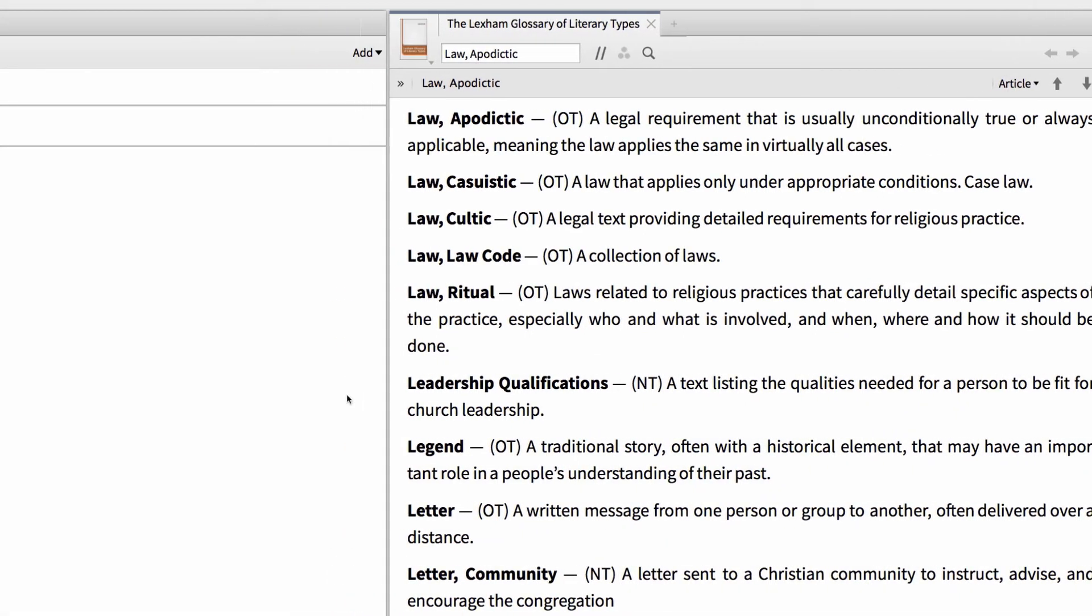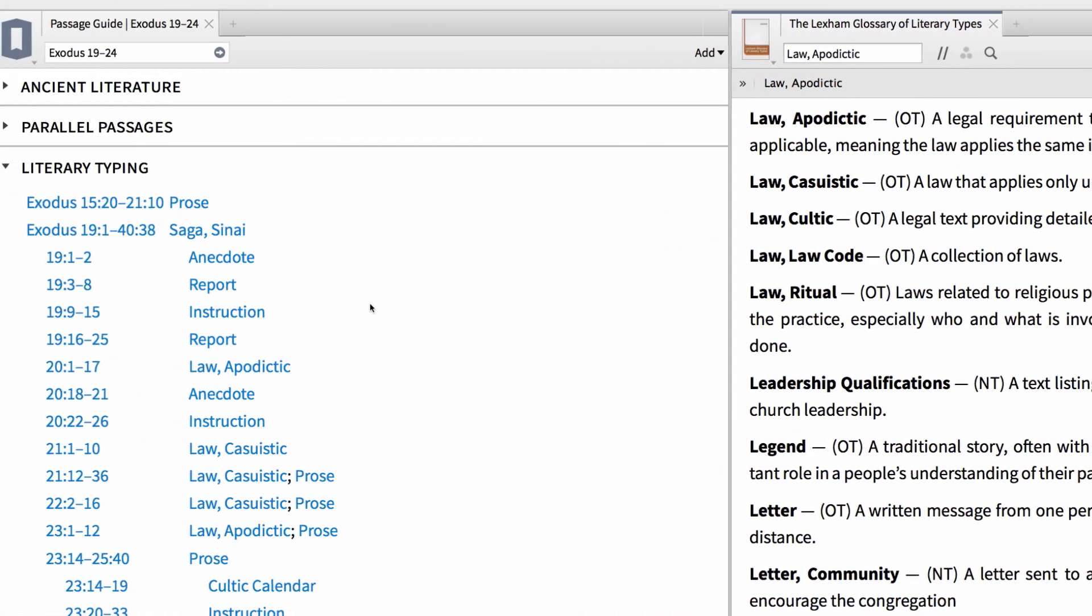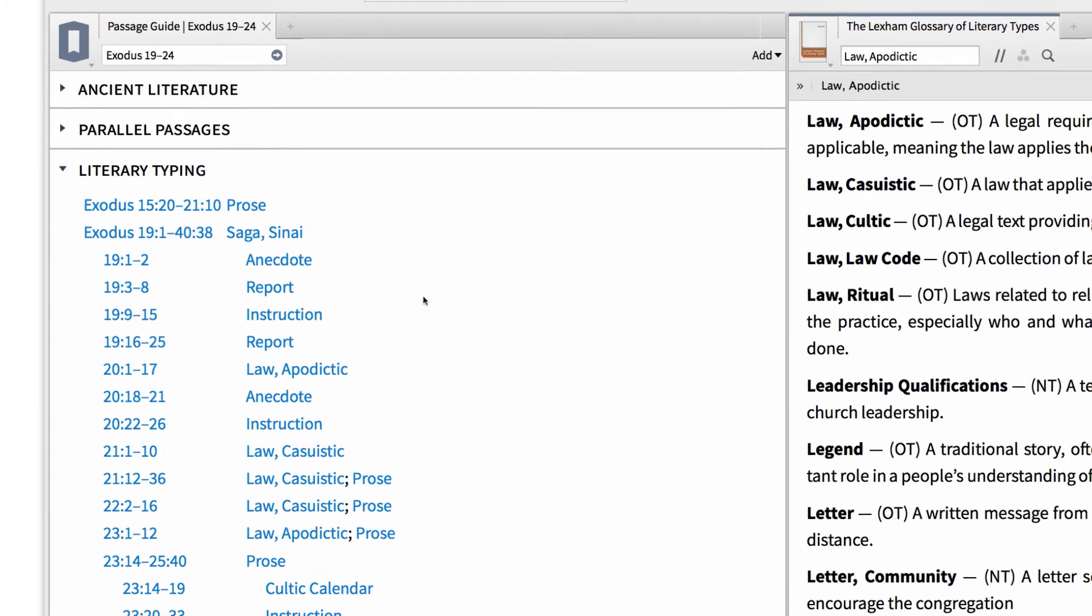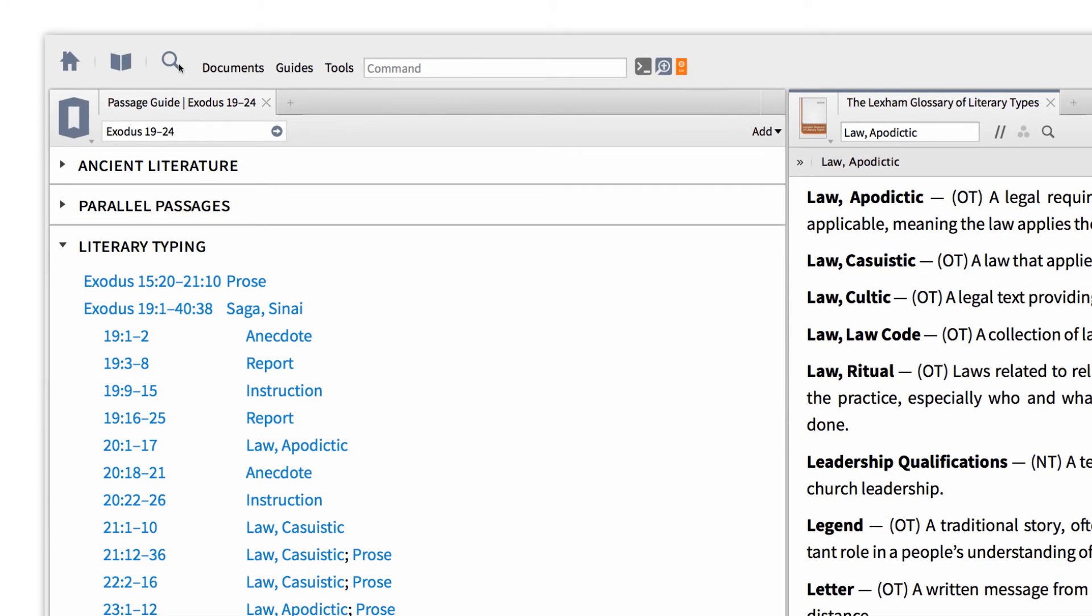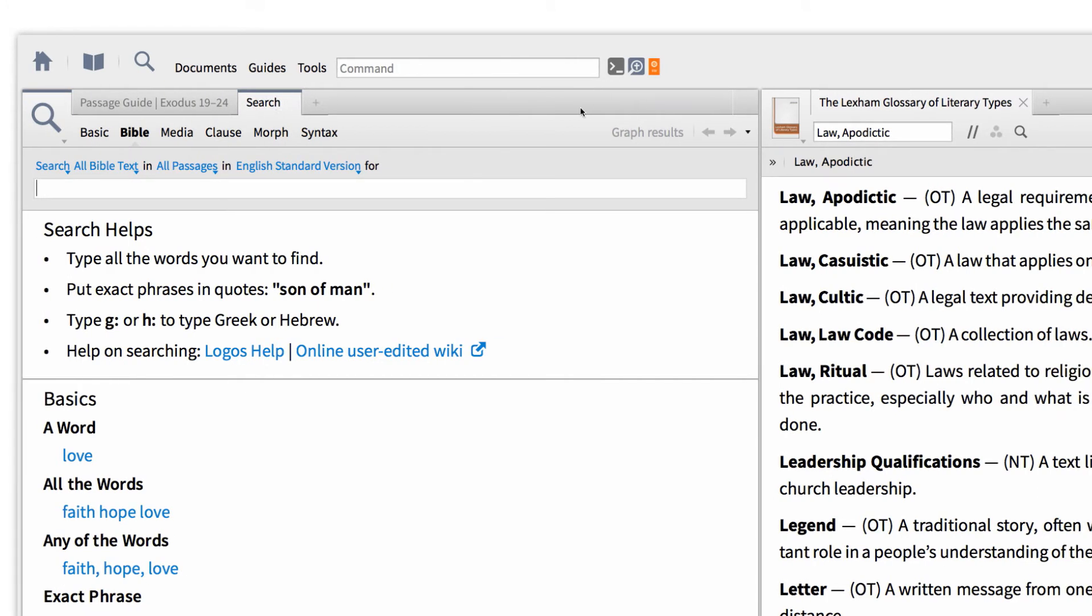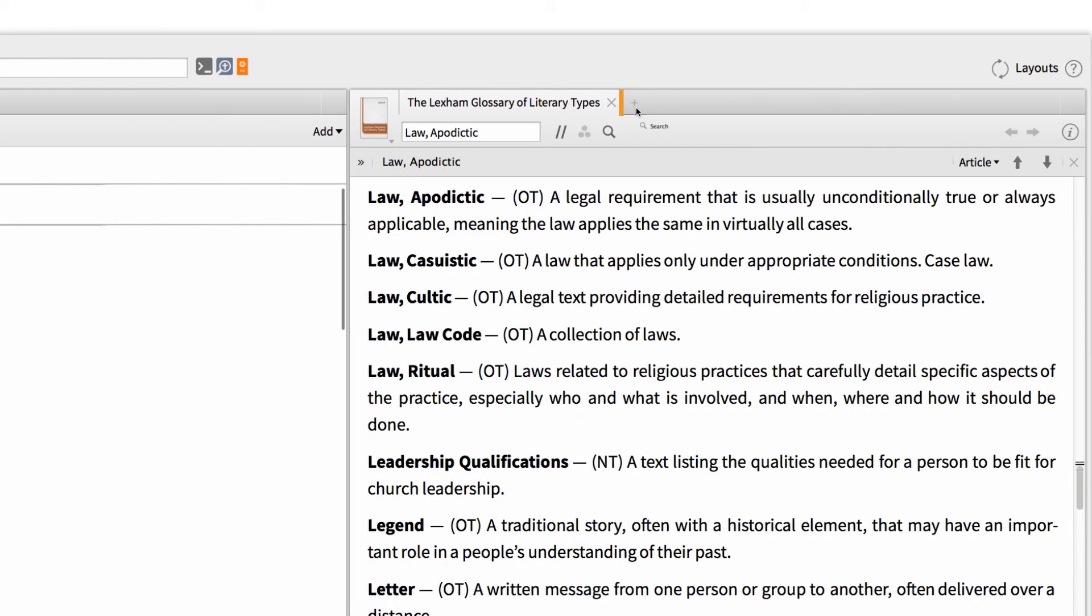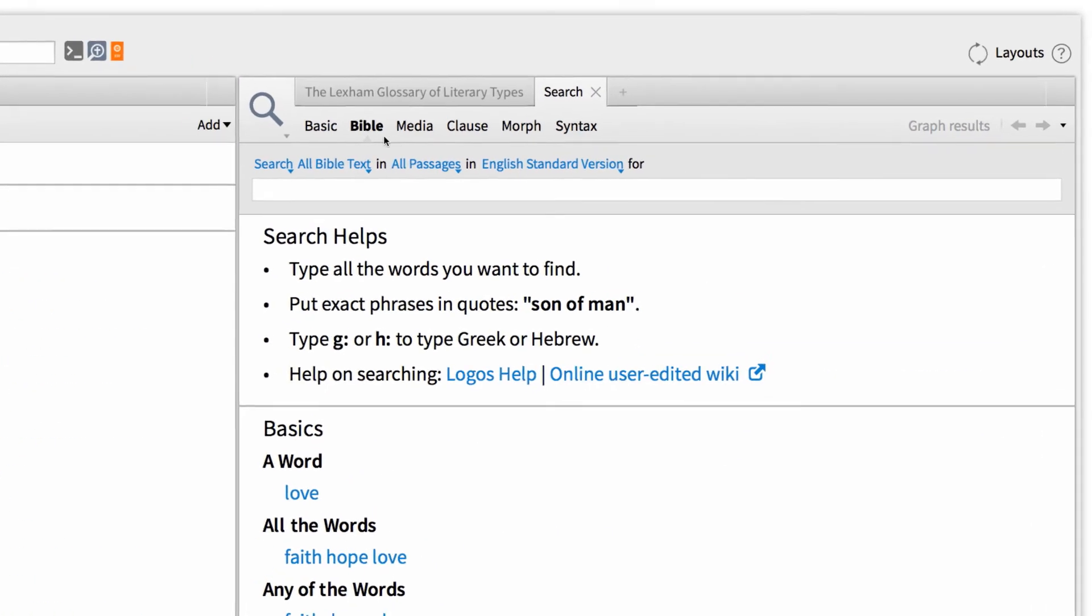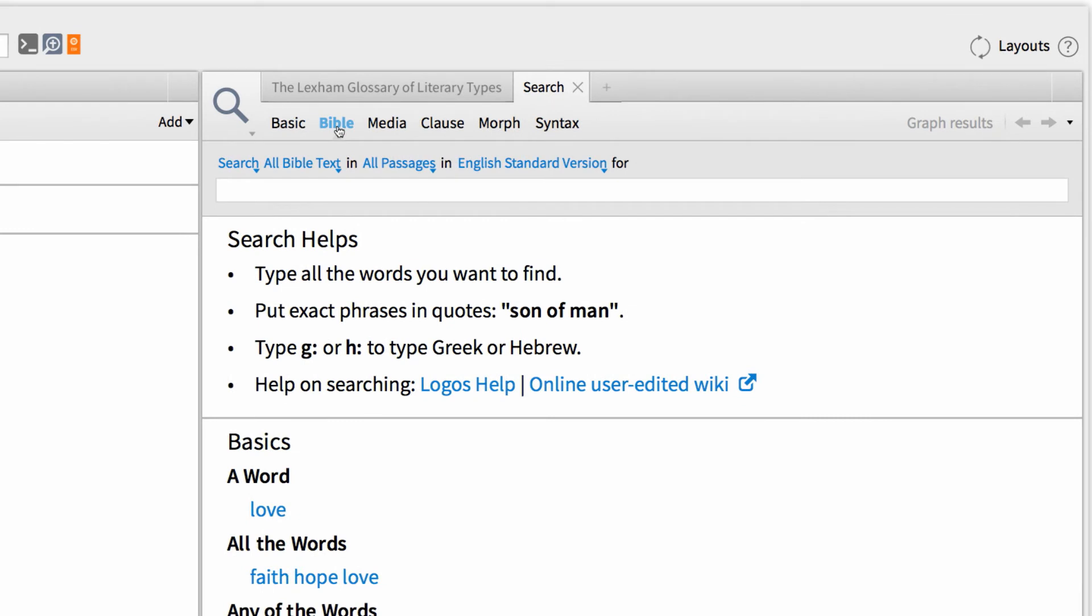Now, going back to the passage guide, I want to use the different law types in the Bible in my Bible search. So first, I need to open up a new search panel by clicking the spyglass at the top of my screen. Then, make sure that I'm set to run a Bible search in all text in all passages using the ESV.